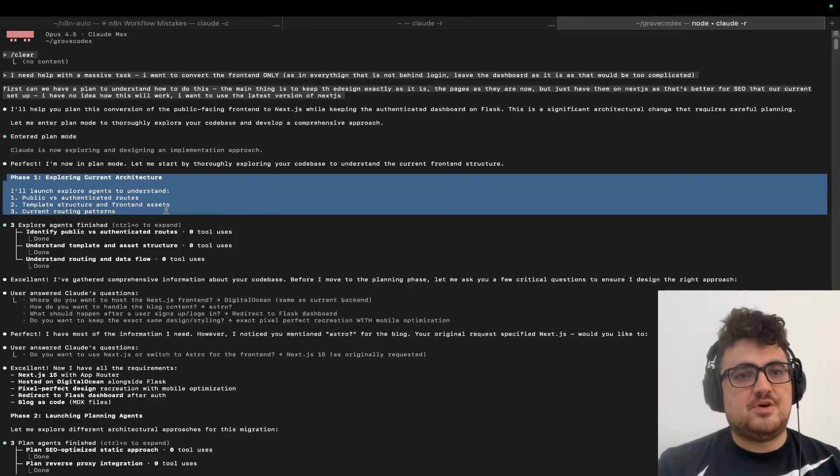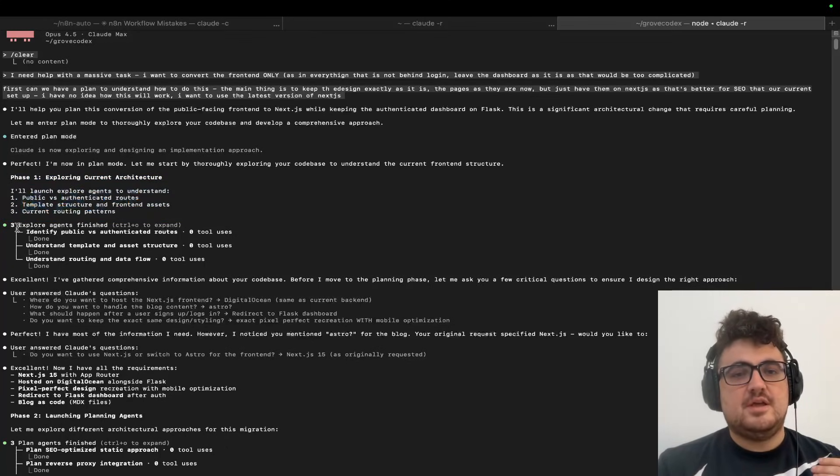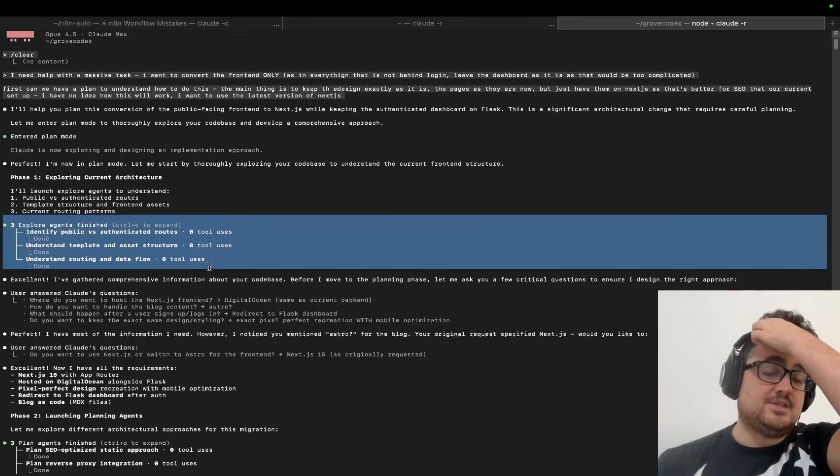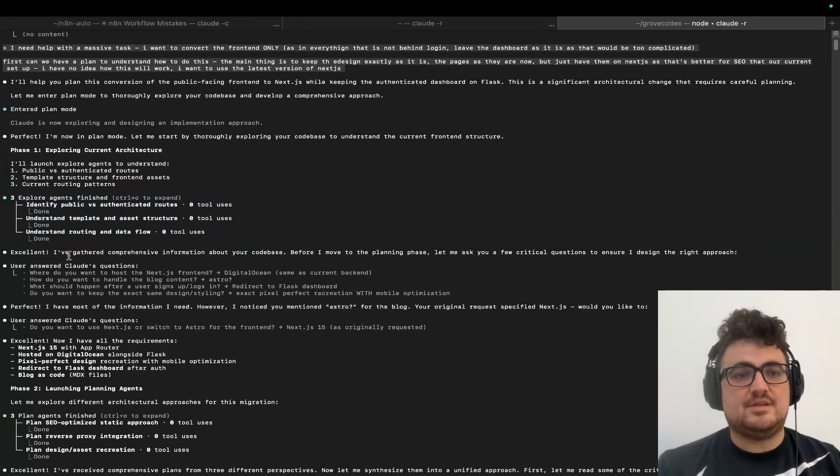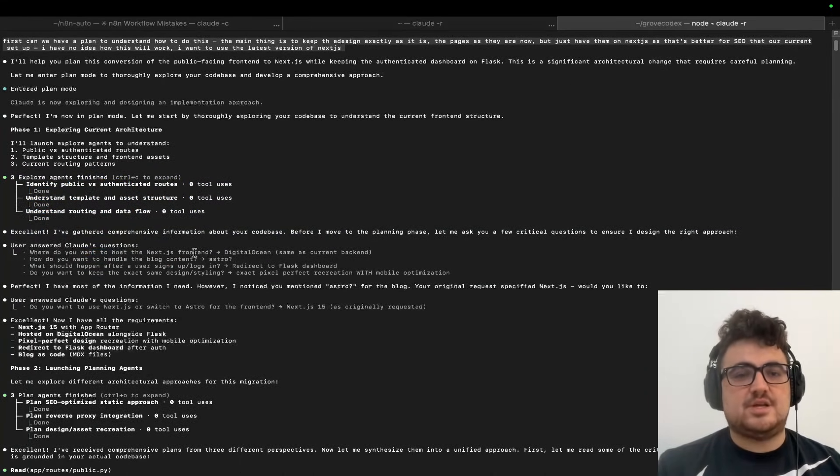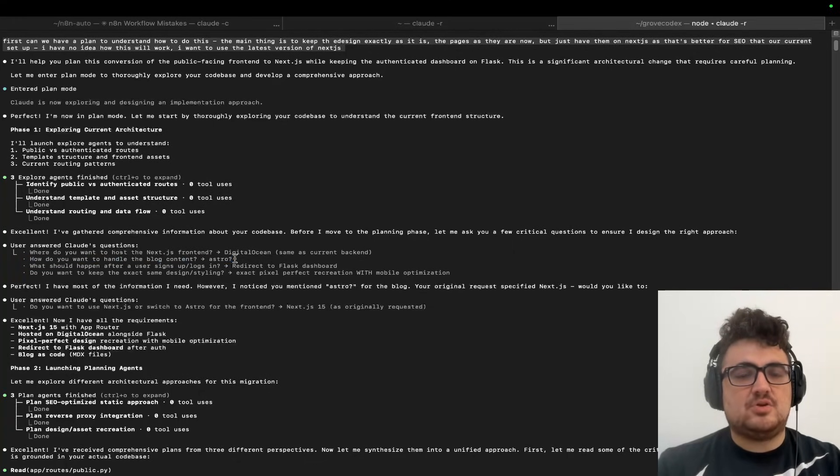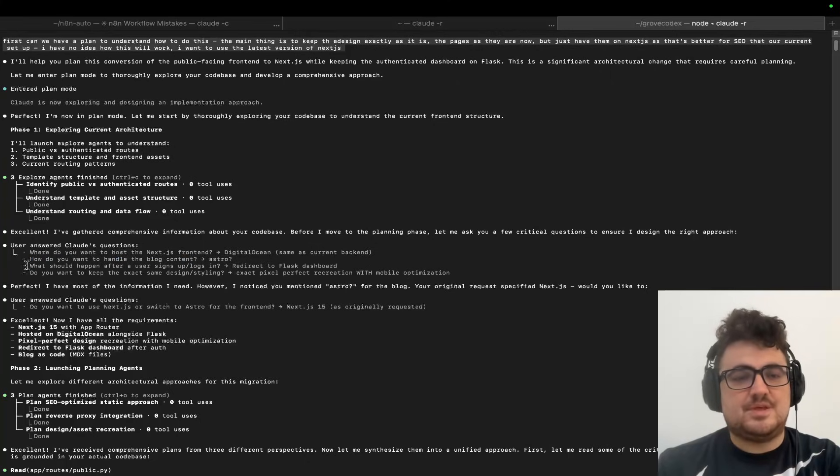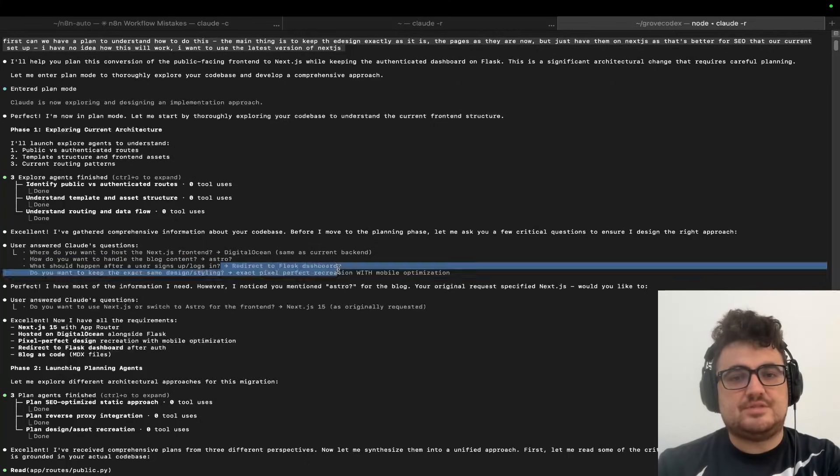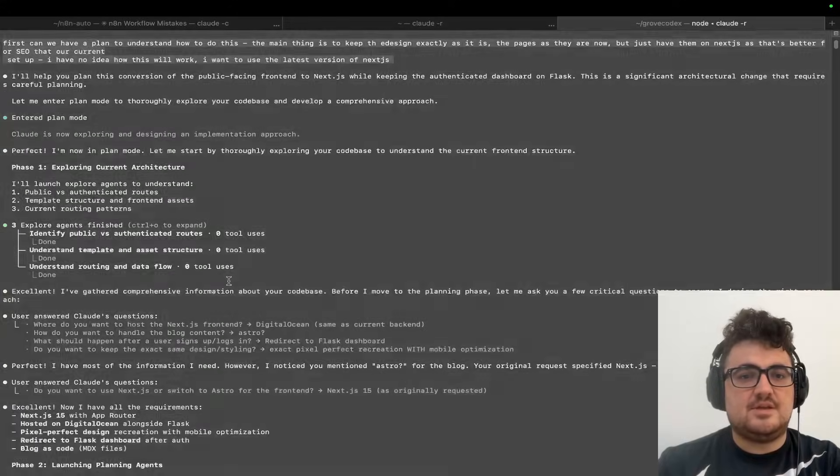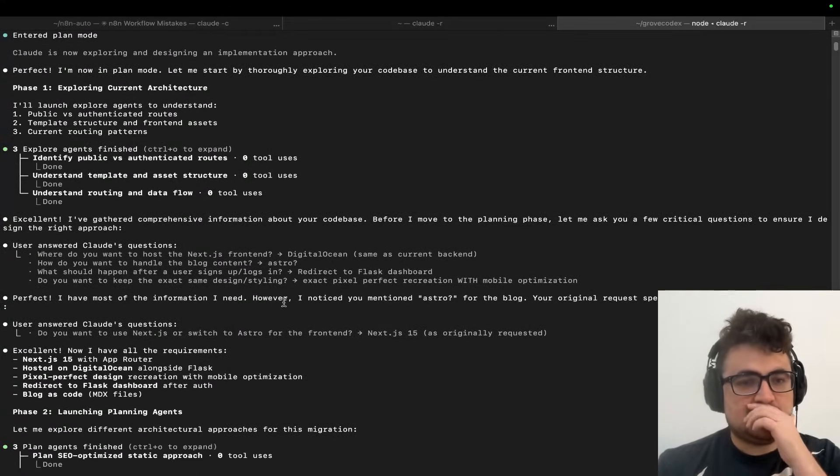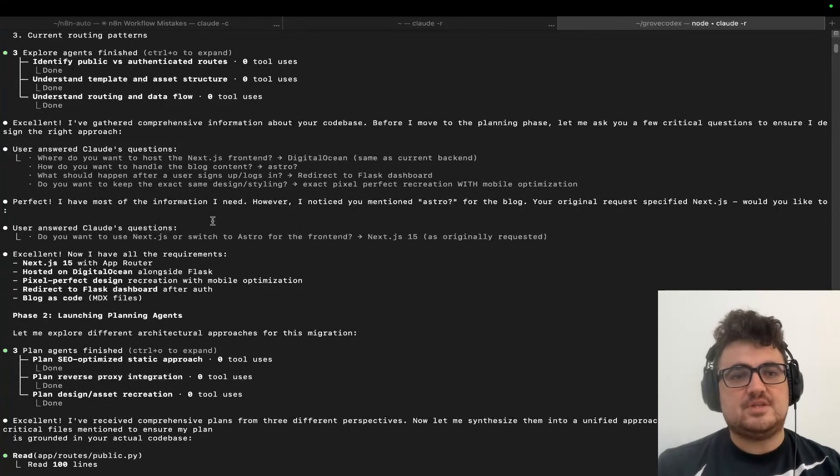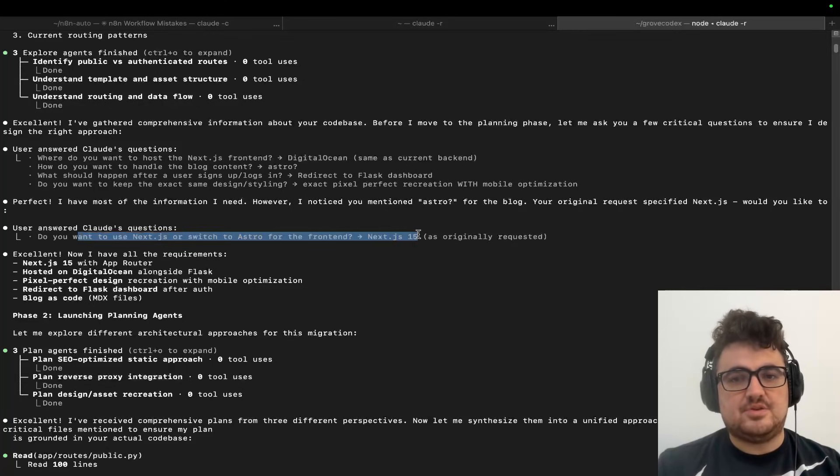So it came along: Phase one, exploring current architecture. It reads everything, it reads absolutely everything. And then it asks questions: Where do you want to host the Next.js front end? How do you want to handle the blog content? I said Astro—that was a mistake. What should happen after a user signs up, logs in? Redirect to Flask dashboard. Do you want to keep the same design and styling? Yes, exact pixel-perfect changeover. Perfect, I have most information I need. Asked me another question. Then I went back to Next.js instead of Astro.